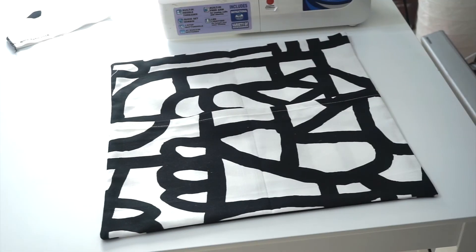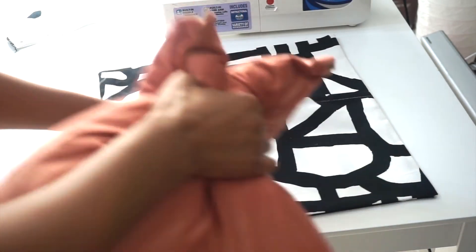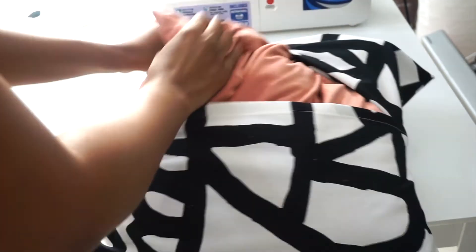This is how our cover looks after we've ironed. Next thing is to insert our cushion, and that's it.